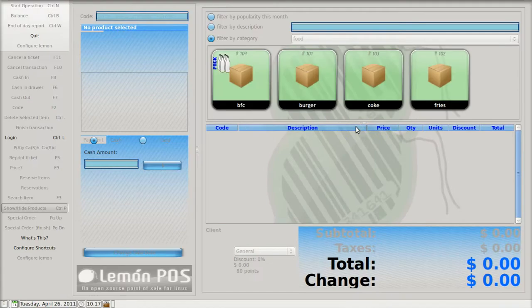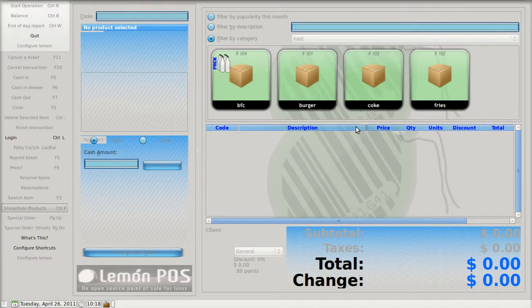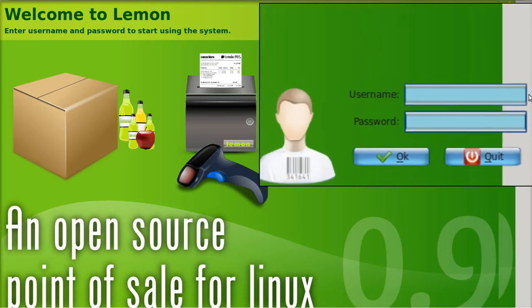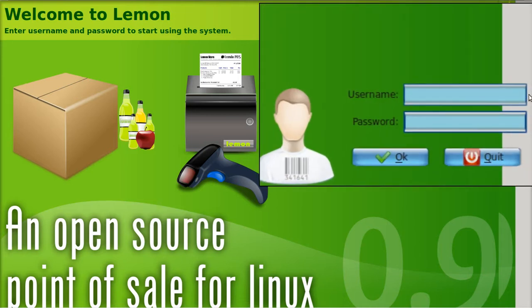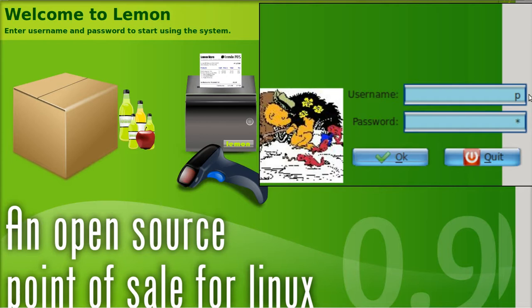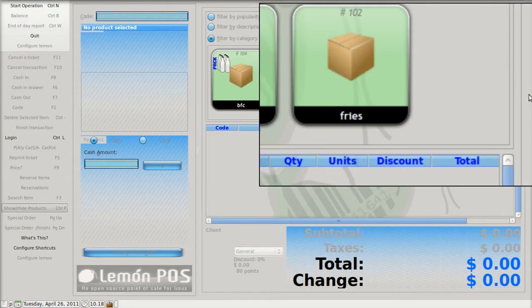The first thing that happens is you've got a screen where you need to log in. And I will enlarge that portion of the screen. My user name is going to be P. Password is P. And then I hit OK.